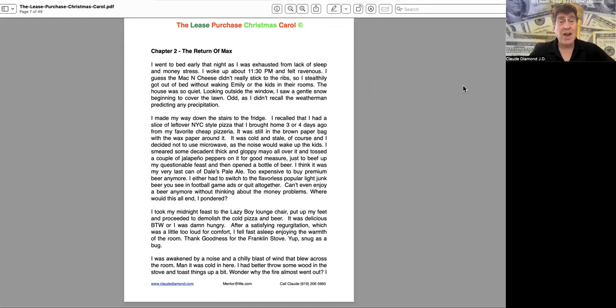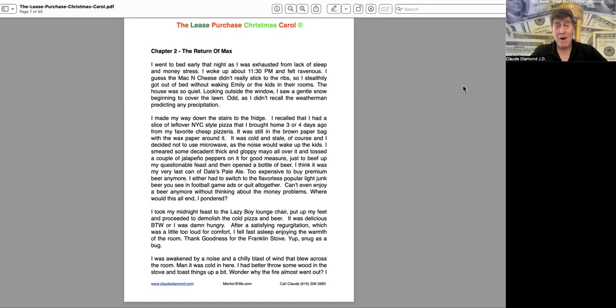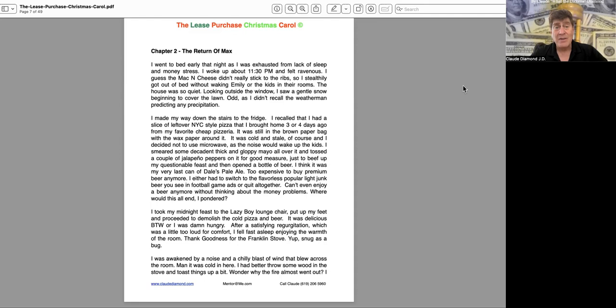The Return of Max, Chapter Two. I went to bed early that night as I was exhausted from lack of sleep and money stress. I woke up about 11:30 p.m. and felt ravenous. I guess the mac and cheese didn't really stick to the ribs, so I stealthily got out of bed without waking Emily or the kids in their rooms.